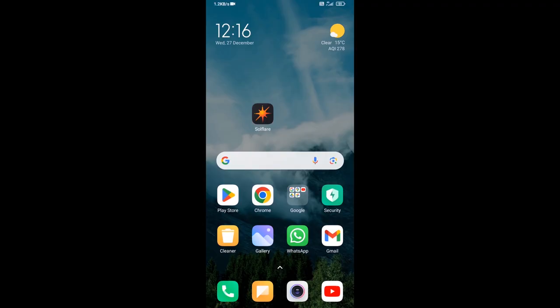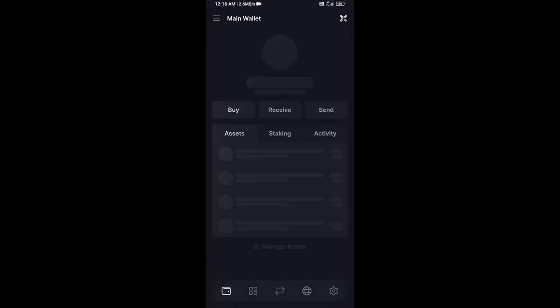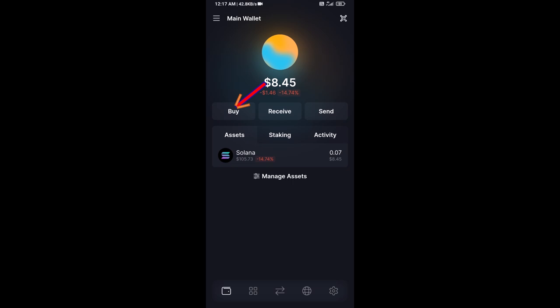Hello guys, today I'm going to share with you how to buy Soyjak token on Solflare wallet using Raydium exchange. First, you will open Solflare wallet. After that, click on the buy button.